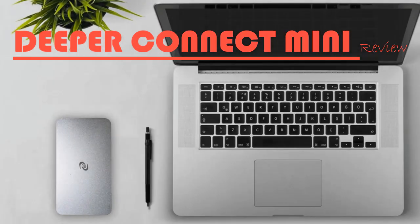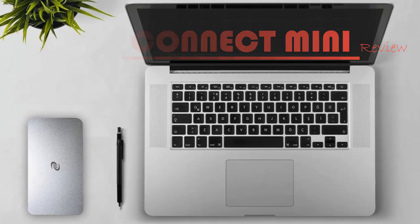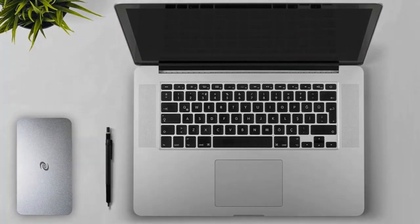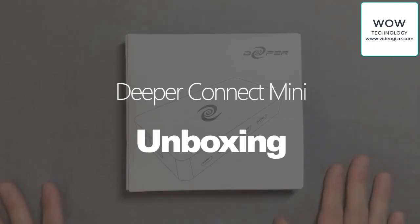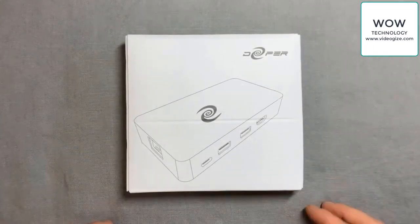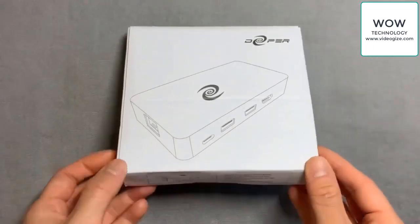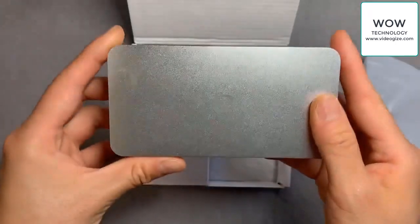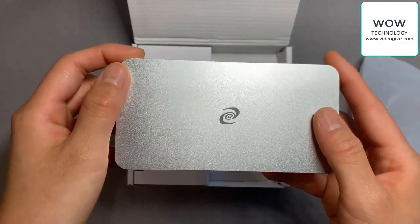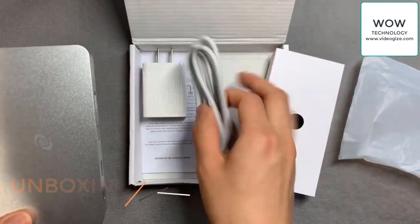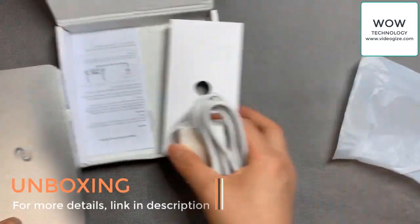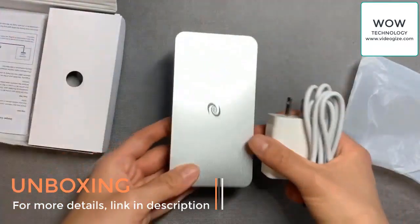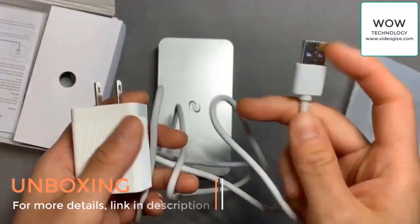Hey everyone, so this will be an unboxing video for my new Deeper Connect Mini. You can see I got the silver version. It's a beautiful aluminum finish.